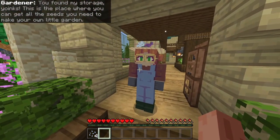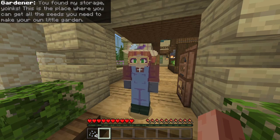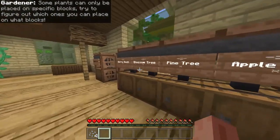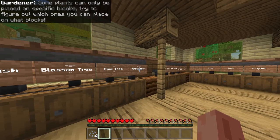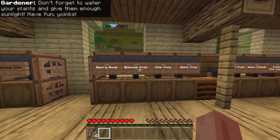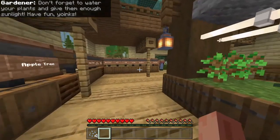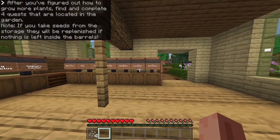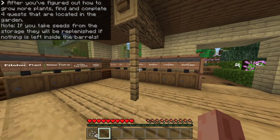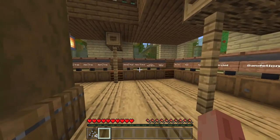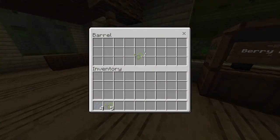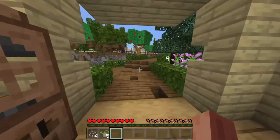You found my storage. This is a place where you can get all the seeds you need to make your little garden. Here they all are — it's a whole bunch. Some plants can only be placed on specific blocks. Try to figure out which ones you can place on what blocks. Don't forget to water your plants and give them enough sunlight. Have fun! Seeds are replenished once the barrel is completely empty. I'm just going to take a few watering cans with me since we do need those.